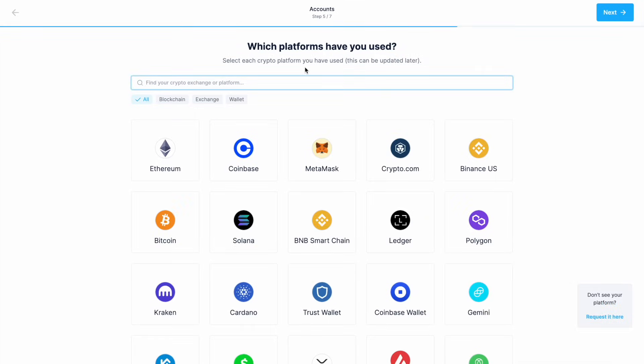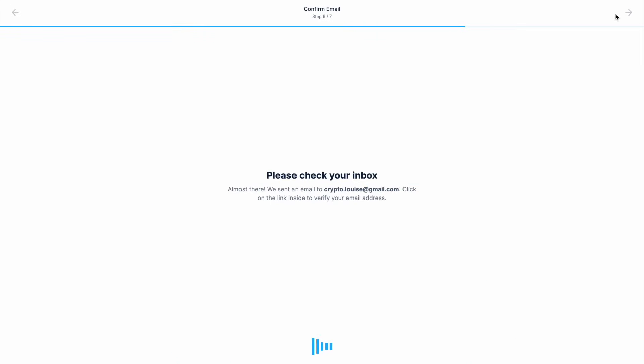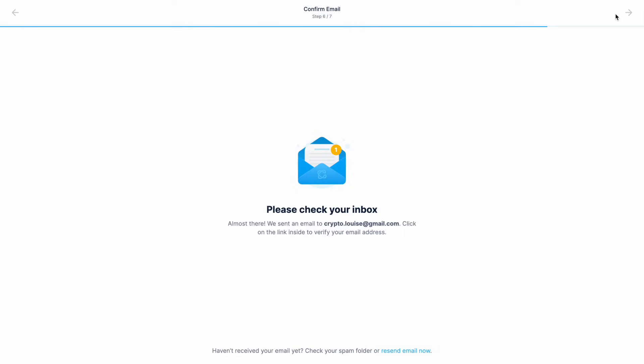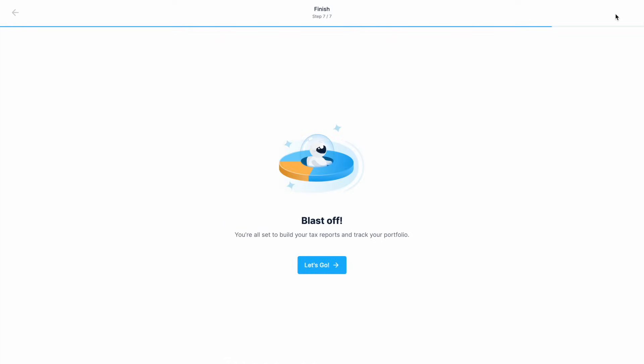Next we need to select the platforms that we've used, and you don't have to add them all now as I'm going to show you how to add more to this later. Finally, check your inbox for a verification code and click on the link to confirm your account.